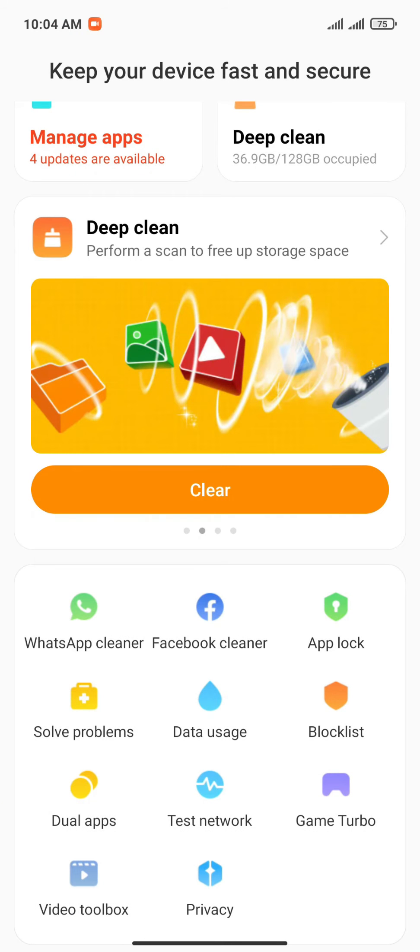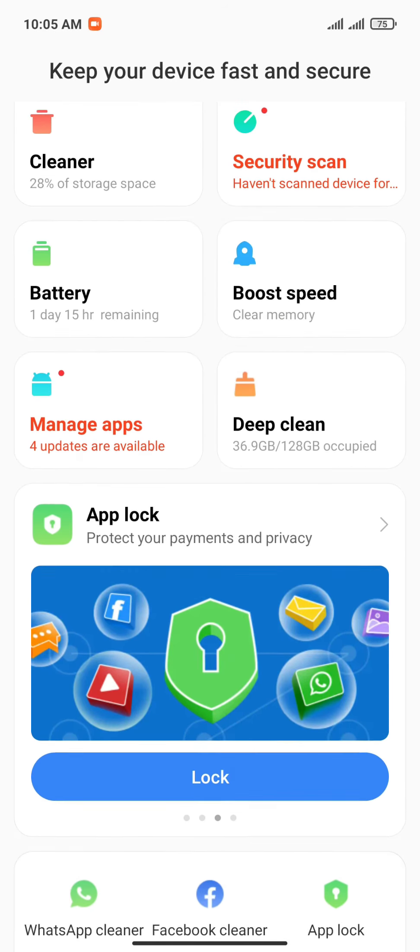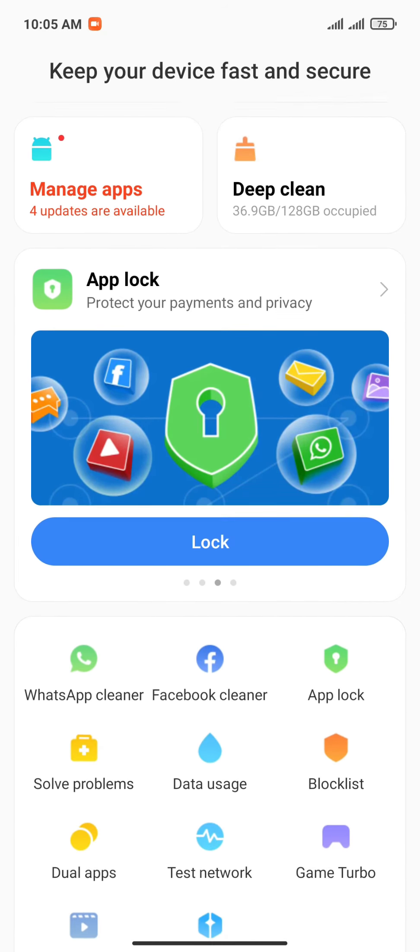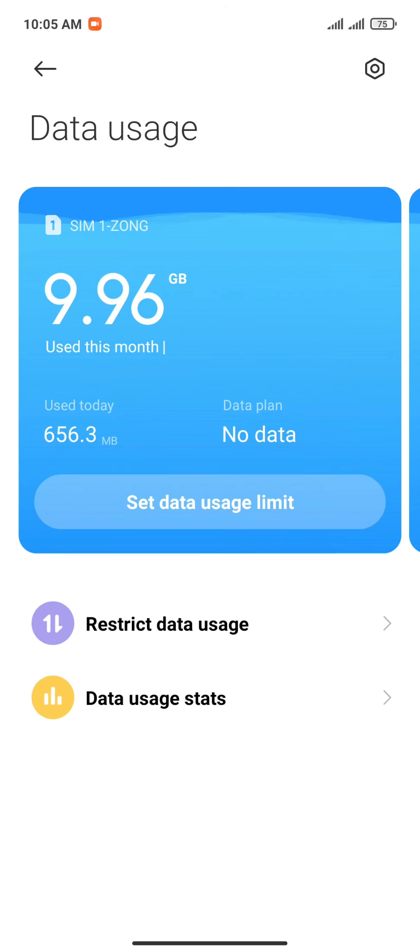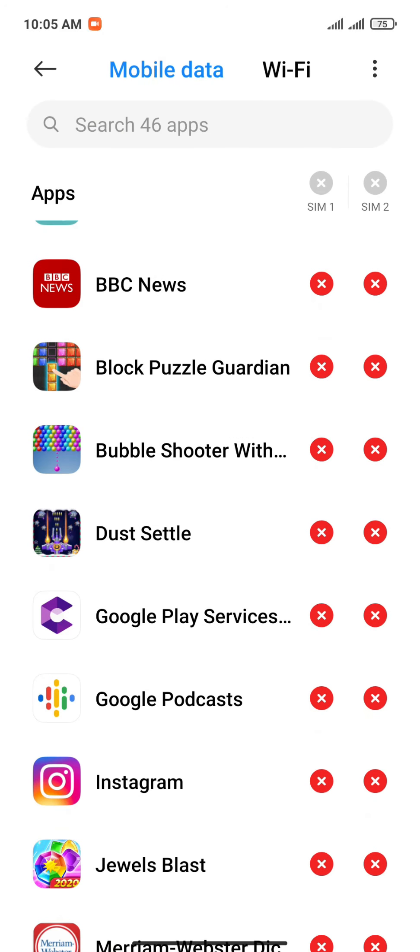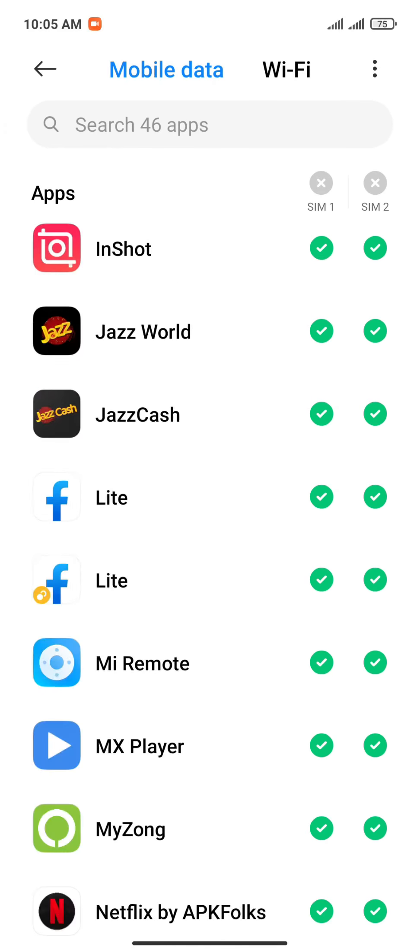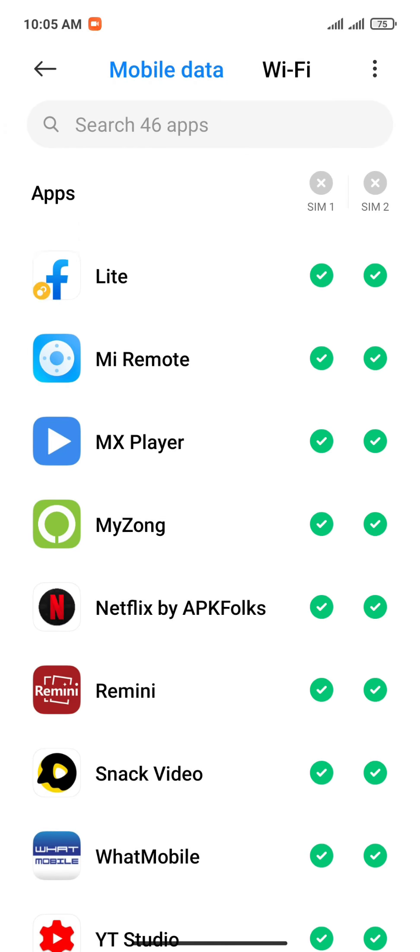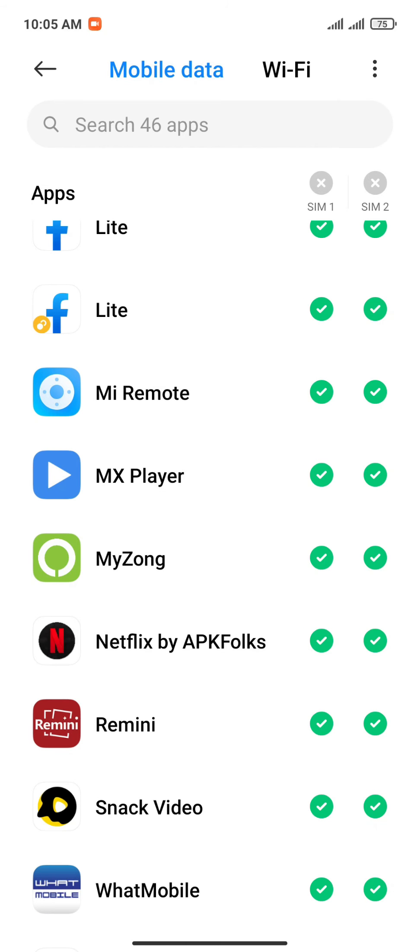Select Data Usage and then select any app you don't want to get your internet connection. Here you can select or unselect any app you want to use your internet connection.